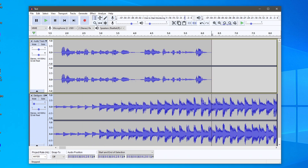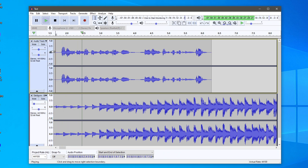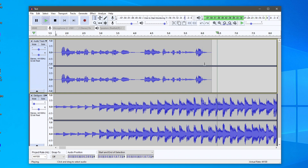Now let's play back and hear how it sounds. I'm going to say: 'This is an example for our Audacity tutorial video.' As you can see that sounds quite good. I could make it a little louder or quieter if I wanted to, but for me that's fine.